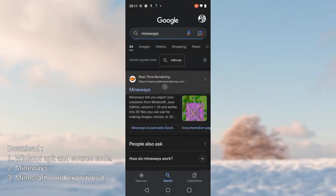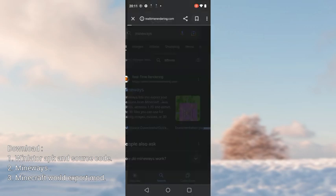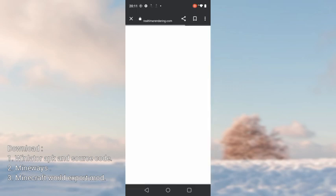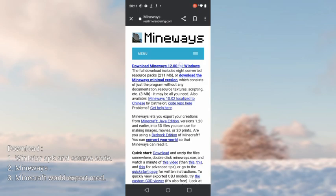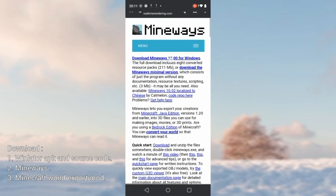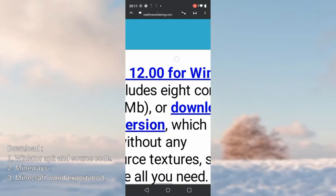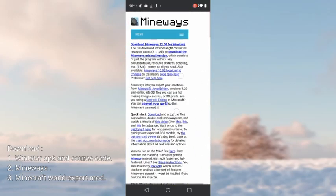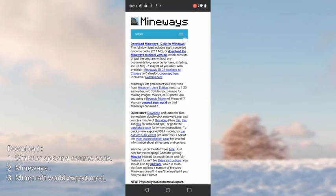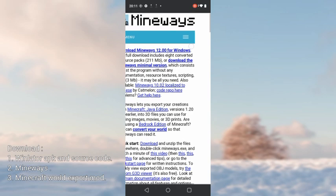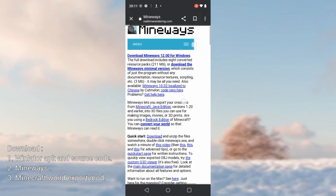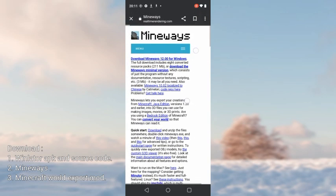Click back and search Mineways. Click on the first website, then click on the first blue line to download Mineways. It will start downloading. I already have Mineways downloaded so I will not download it again.